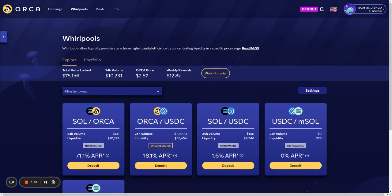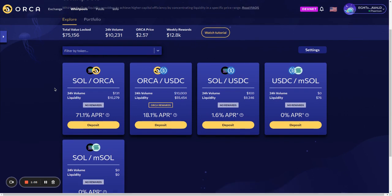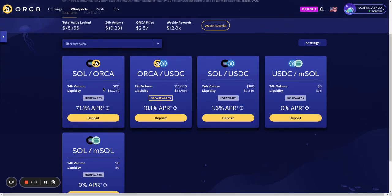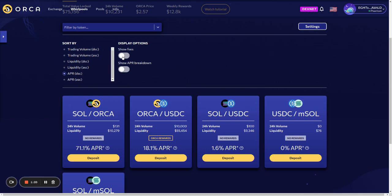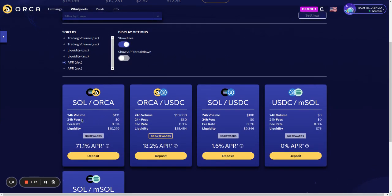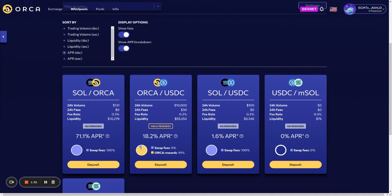This view should look familiar to anyone that's provided liquidity in Orca before. We have the stats bar up at the top that shows aggregate information, and down here we show the individual Whirlpools that users can provide liquidity in. We show 24-hour trading swap volume and liquidity, but if you go into the settings, you have the ability to show additional information such as 24-hour fees accrued and a breakdown of the projected APR.